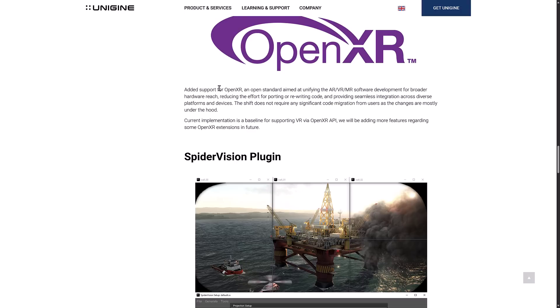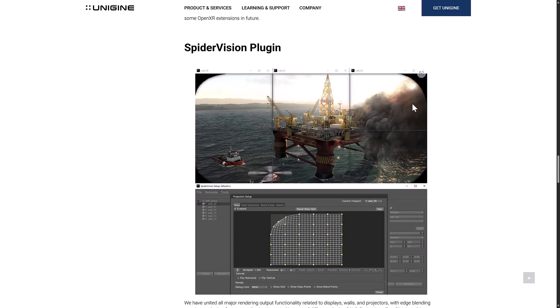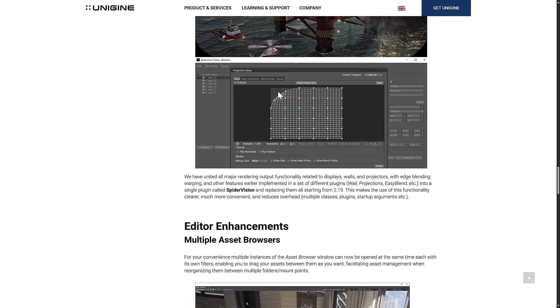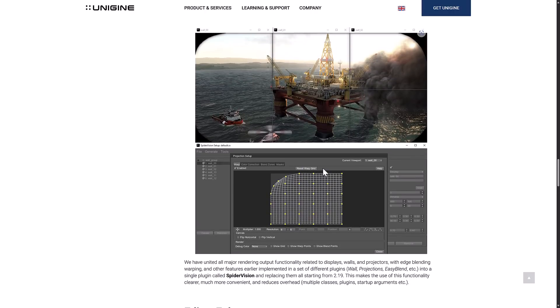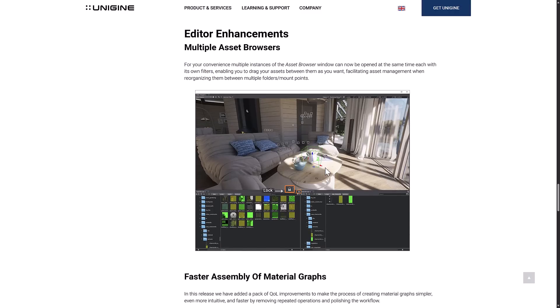OpenXR support has been added. This is a standard from the Khronos Group — the same people behind Vulkan and OpenGL — for standardizing AR, VR, and mixed reality development, so they now have support for the OpenXR API. There's also a new plug-in called Spider Vision, combining wall projectors with edge blending, warping, and other features that were previously implemented as separate plug-ins called Wall Projectors and Easy Blend. I don't know exactly what you would use this for, to be honest — I don't think it's game-development-related.